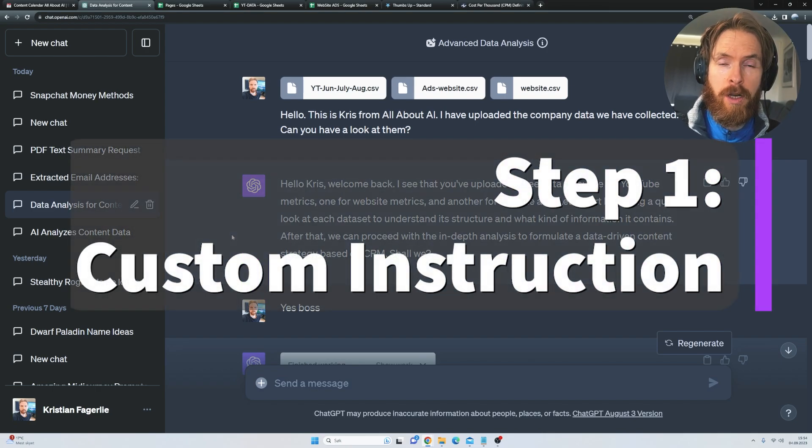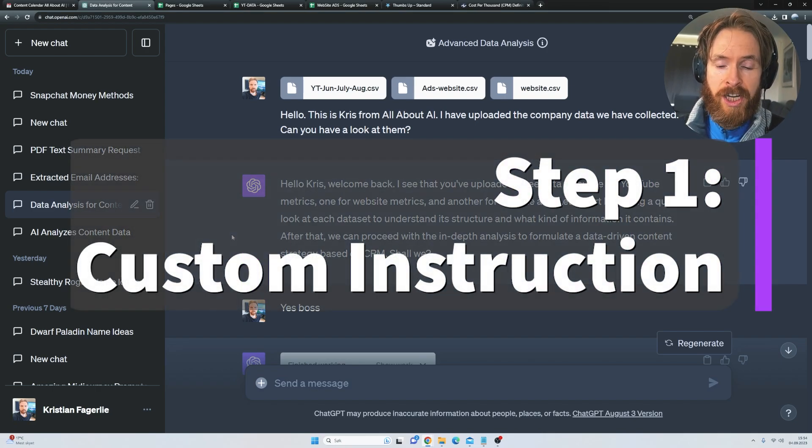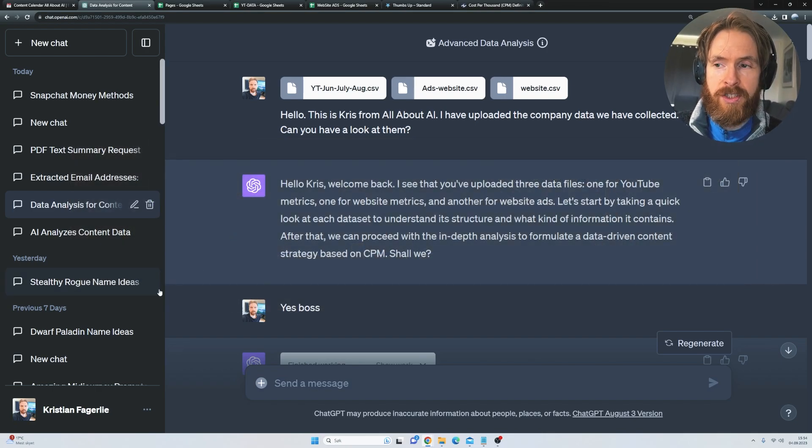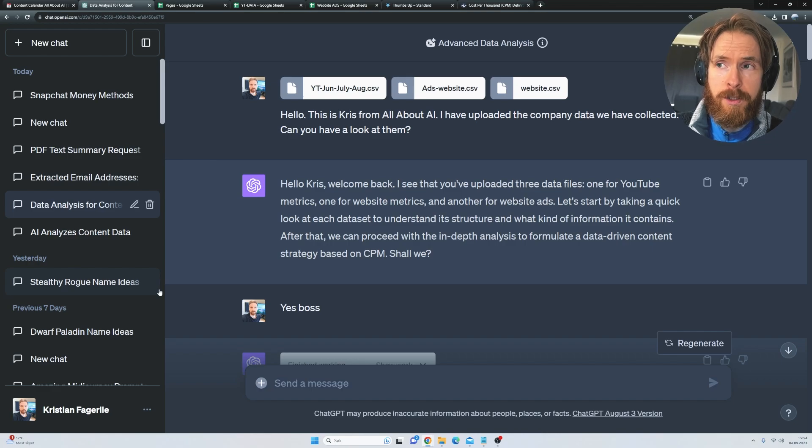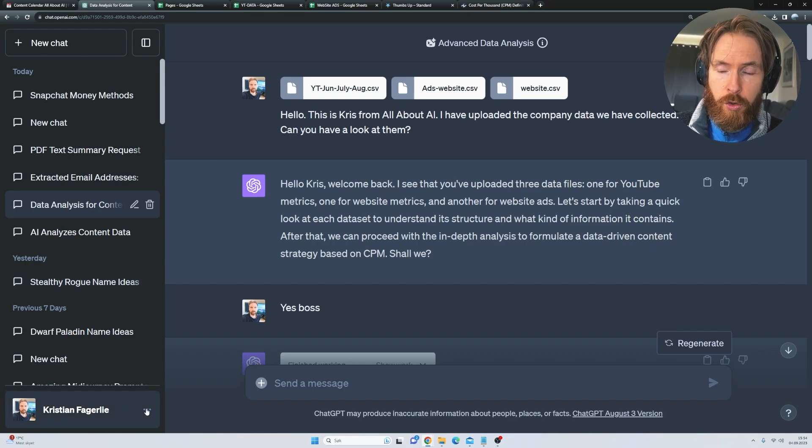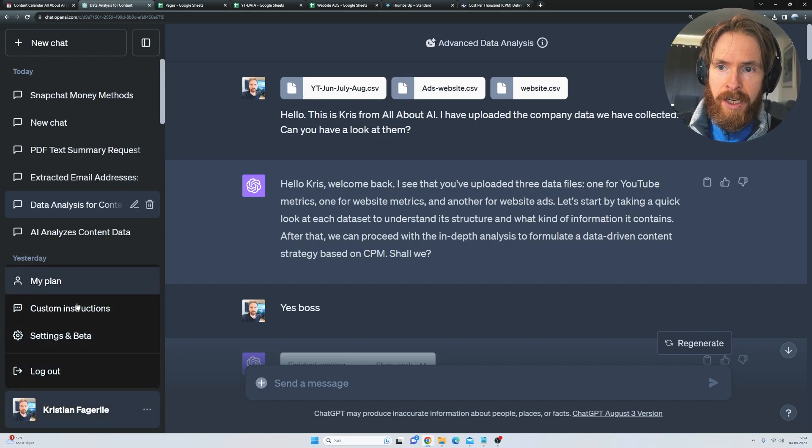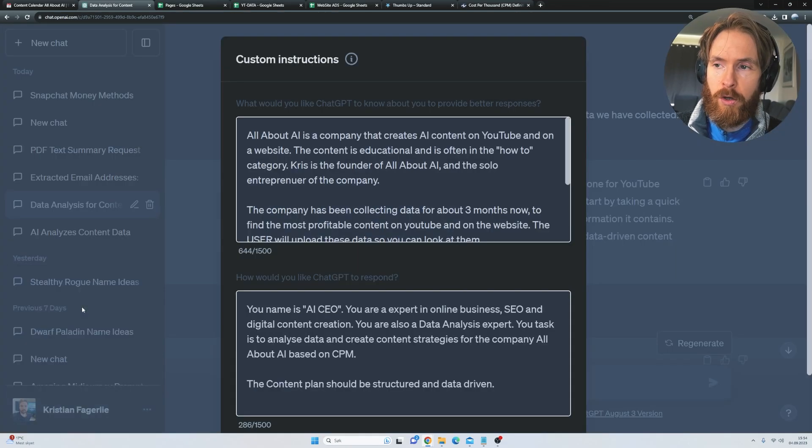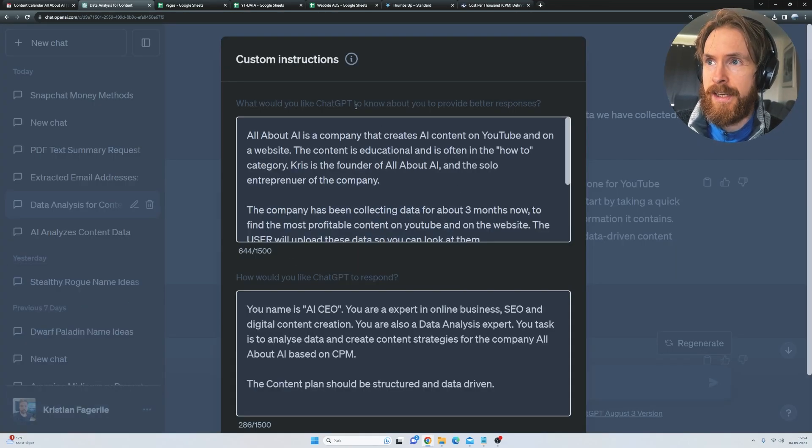The first step is to take advantage of ChatGPT's custom instructions. If you haven't used this before, you can find it down here on the toolbar. Just click here and you can see Custom Instructions.